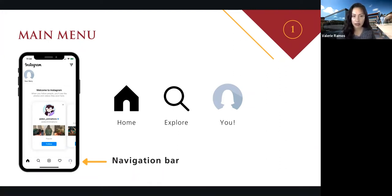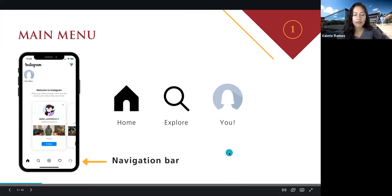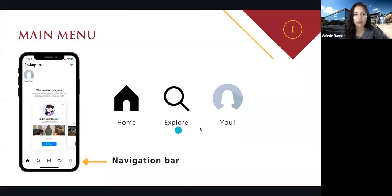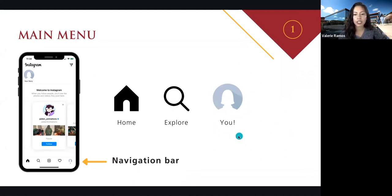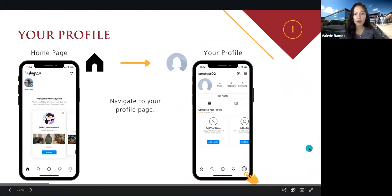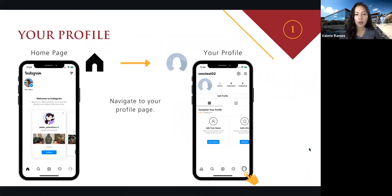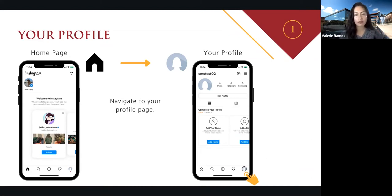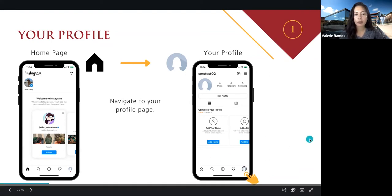Depending on how you set up your account, you may have different icons there. But for today I want to focus on these three icons: the home icon, the magnifying glass icon which is for the explore page, and then that profile avatar — that's your profile. So first thing I want to do together is make our way to our profile page. Using that bottom bar, you're going to tap on that profile icon, and you should be on your profile page.